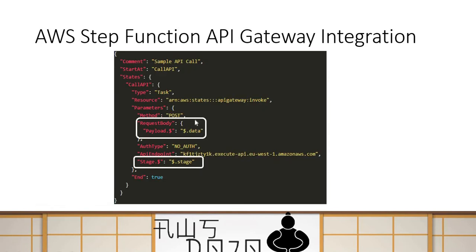Like the example shown here, we are passing some parameters to the Step Function state machine workflow and you can simply extract your data from there. This is an example where we are passing request body and stage as parameters from those passed to the state machine workflow. Everything — from resources to methods, authentication type, or even API endpoint — can be configured and parameterized.